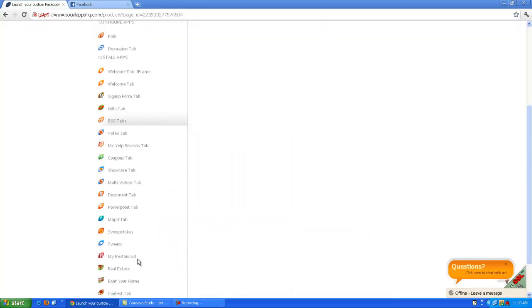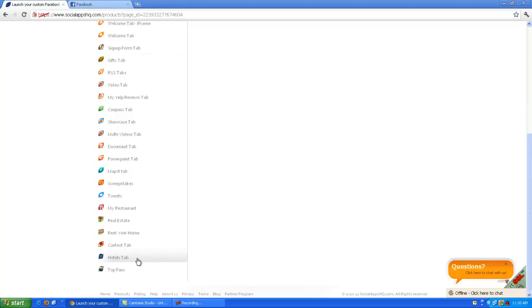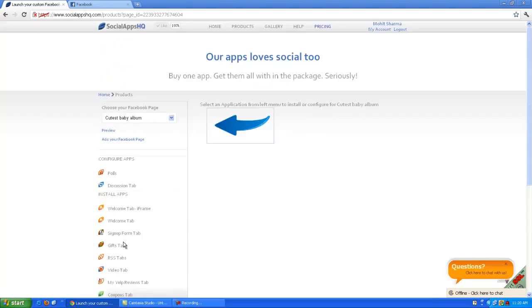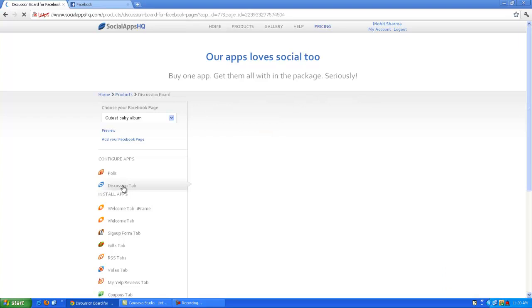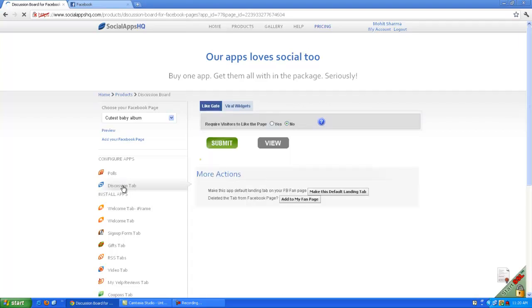Click on discussion tab in left menu. Click on like button.